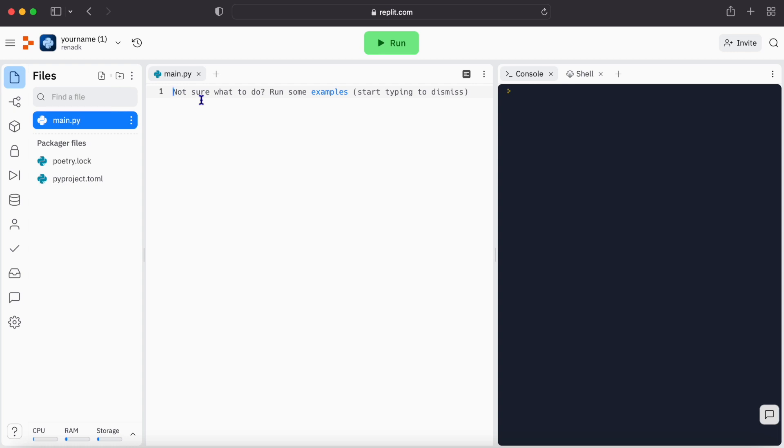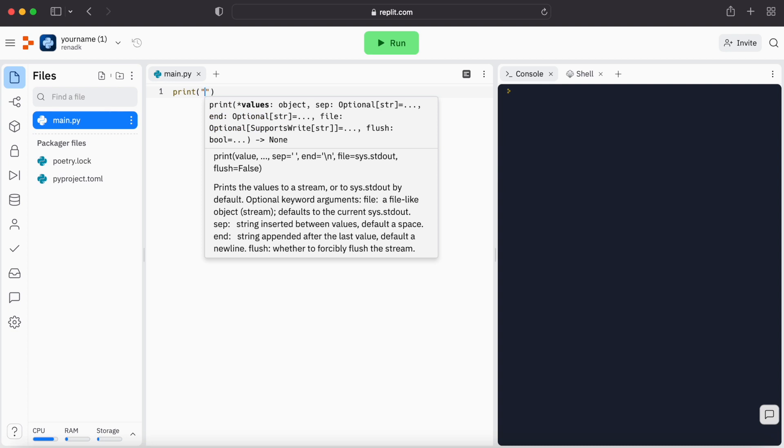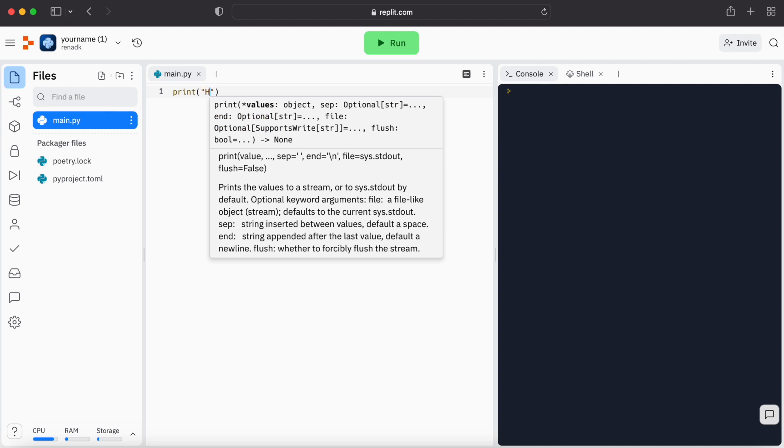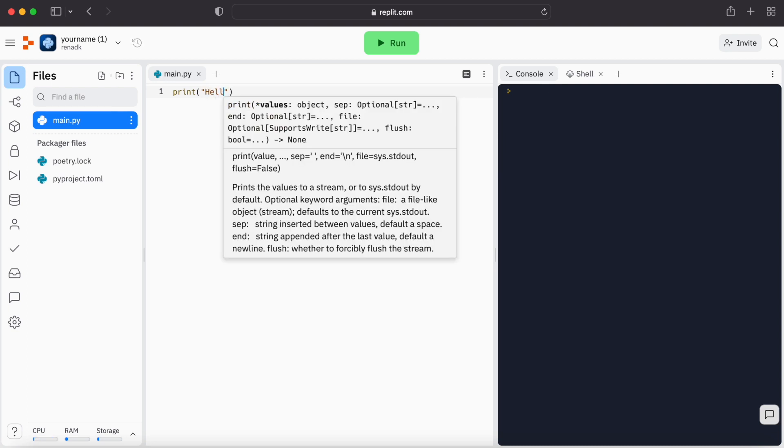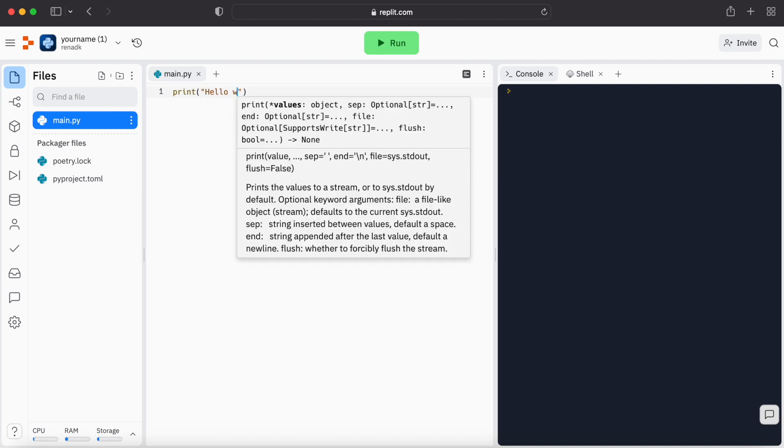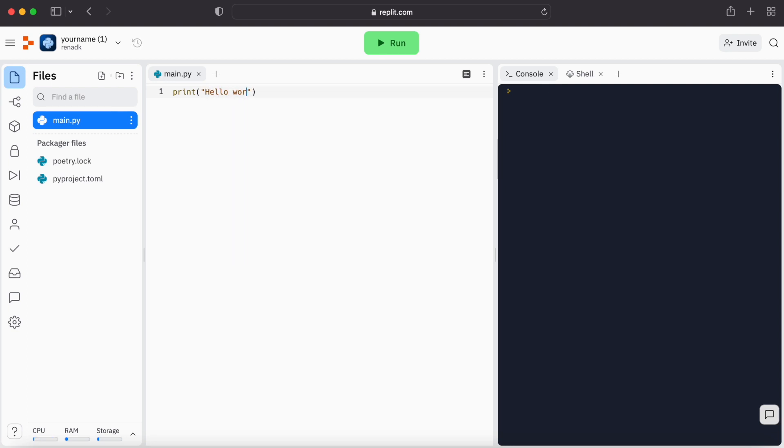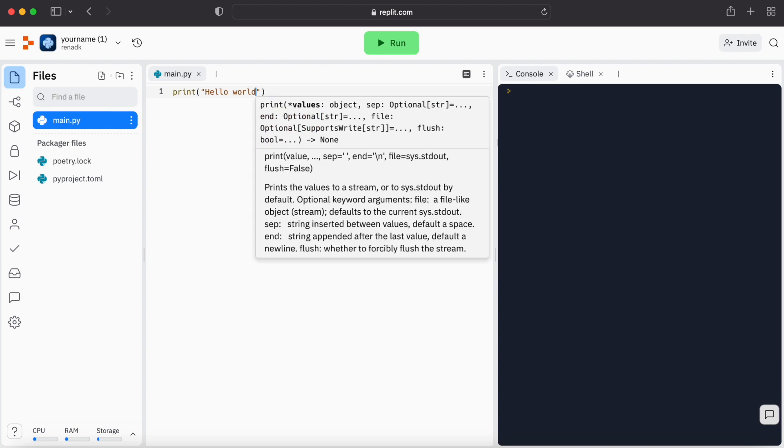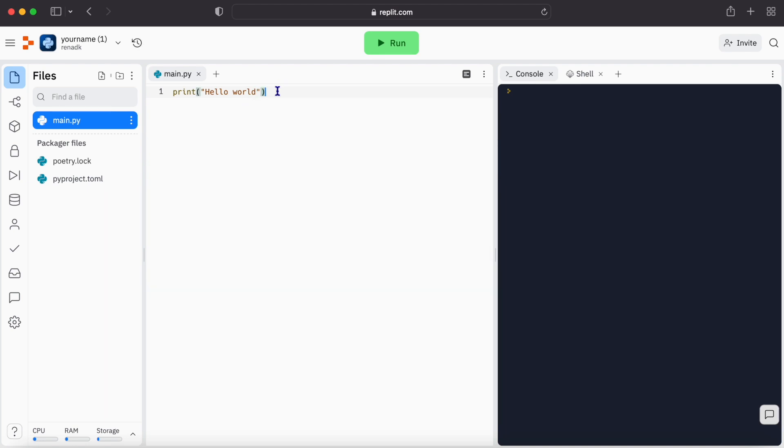So let's print hello world. First we need to type here print, and then in parentheses we need to write here hello world. And that's all that we need to do. Let's run it, and you see in the console part here appeared hello world.